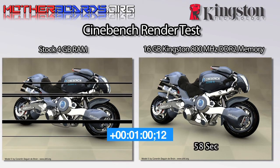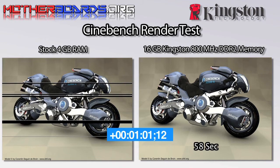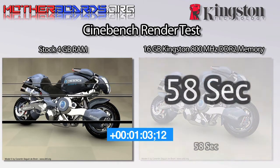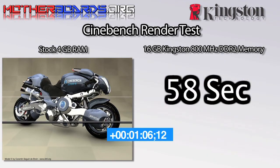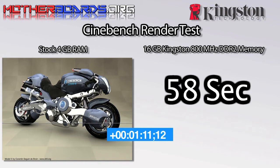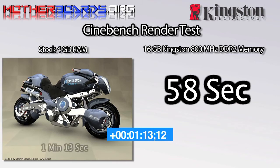The Cinebench render test is sort of like Photoshop, especially when it comes to rendering. Now while 15 seconds between the stock 4GB of RAM and the 16GB Kingston might not seem like that much, over time if you use this machine for heavy rendering this can increase your productivity by quite a bit.